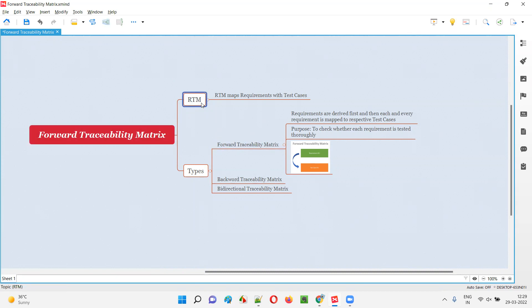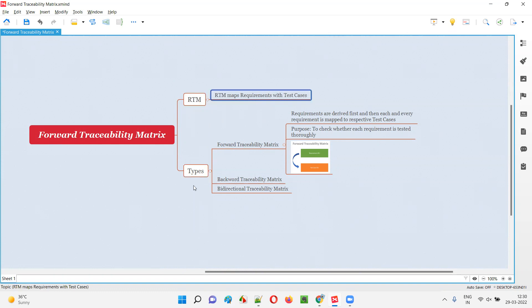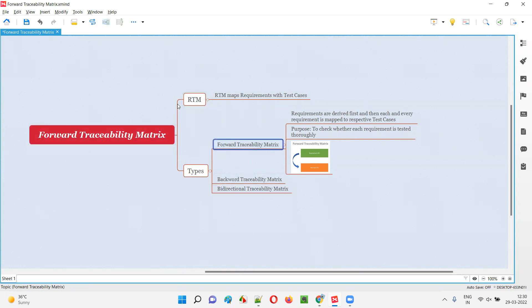What is the purpose of RTM? The purpose of RTM is to map the application requirements with the test cases which are created by the software testers. RTM is of different types — there are different ways you can create RTM. The available types are: forward traceability matrix, backward traceability matrix, and bi-directional traceability matrix. These are the three types of RTM.